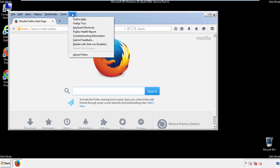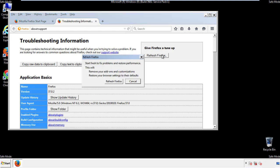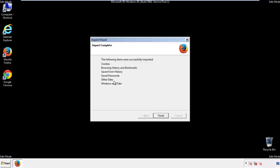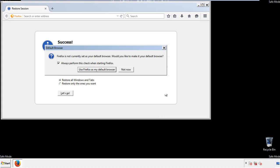Choose troubleshooting information and refresh browser. Finish. And we're done. Just get rid of this.